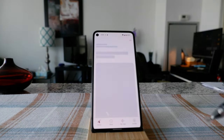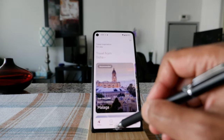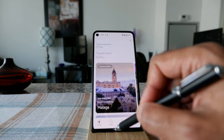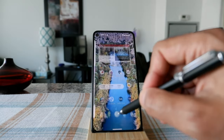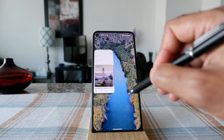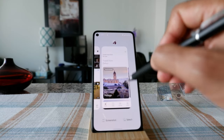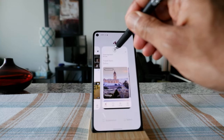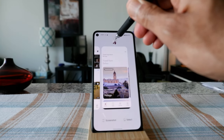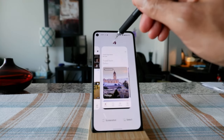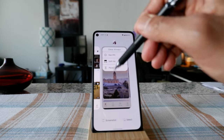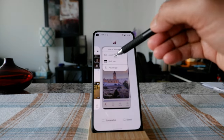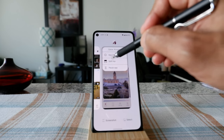Now if you have gesture navigation, in order to split the screen you have to swipe up to bring up the app menu, and you can see it's going to show you more than one app. Then you have to hold on to the menu icon on top of the app, and you can see it's giving you the split screen option, which is 'Split top.'